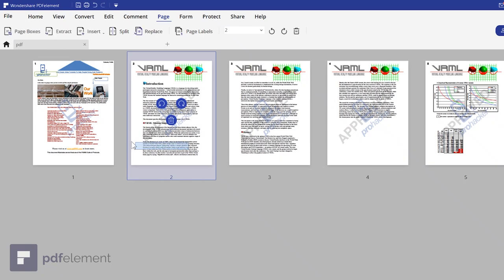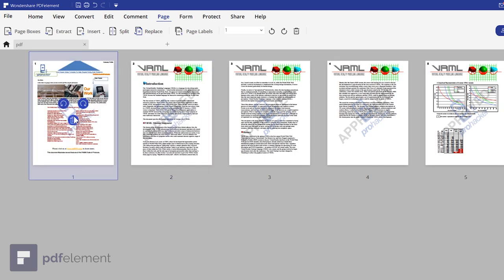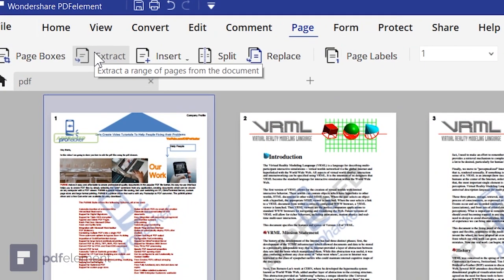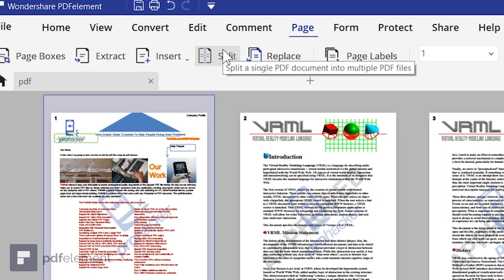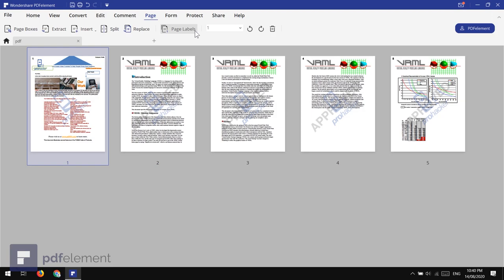Next we have the Page options, where you can see all your PDF pages. You can change the page order, rotate pages left or right, or delete any page. There's also an Extract feature to extract specific pages from the document and save them as a PDF, and a Split feature to split a single PDF into multiple PDF files.